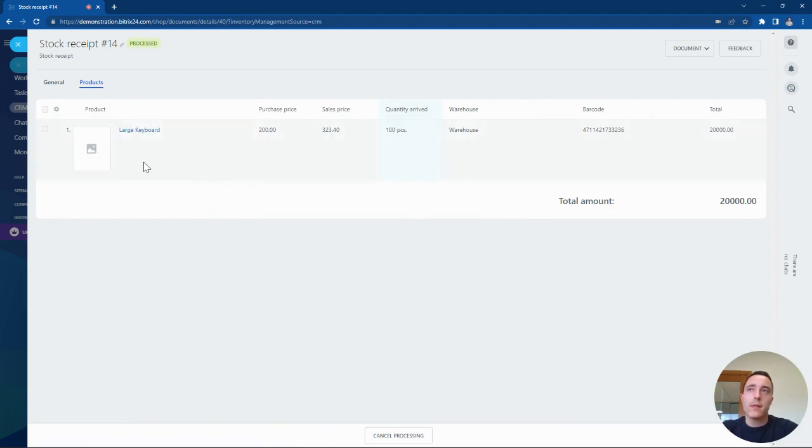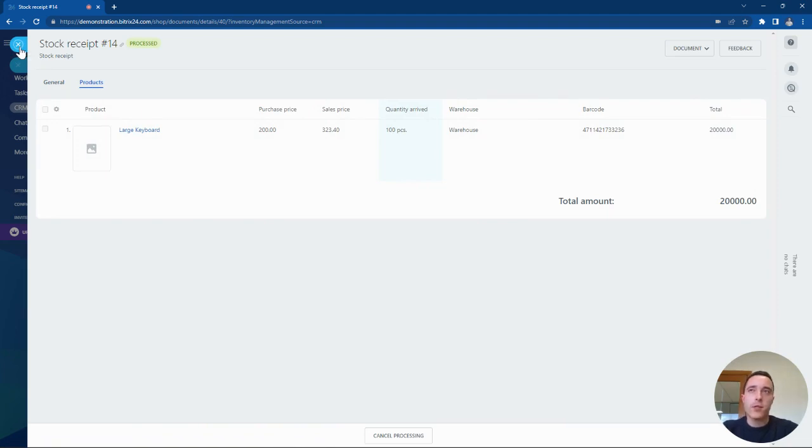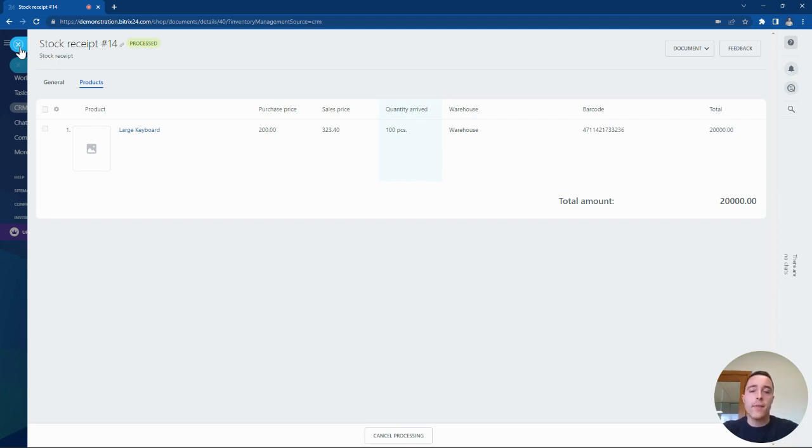That's how we can use the inventory management tool to automatically add new stock from your warehouse directly into the Bittrex 24 system.